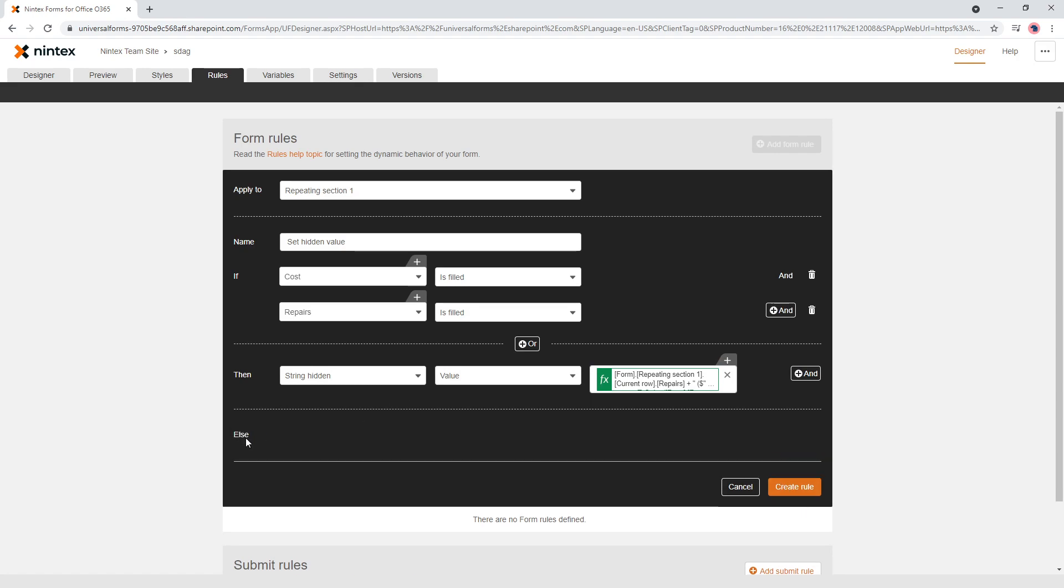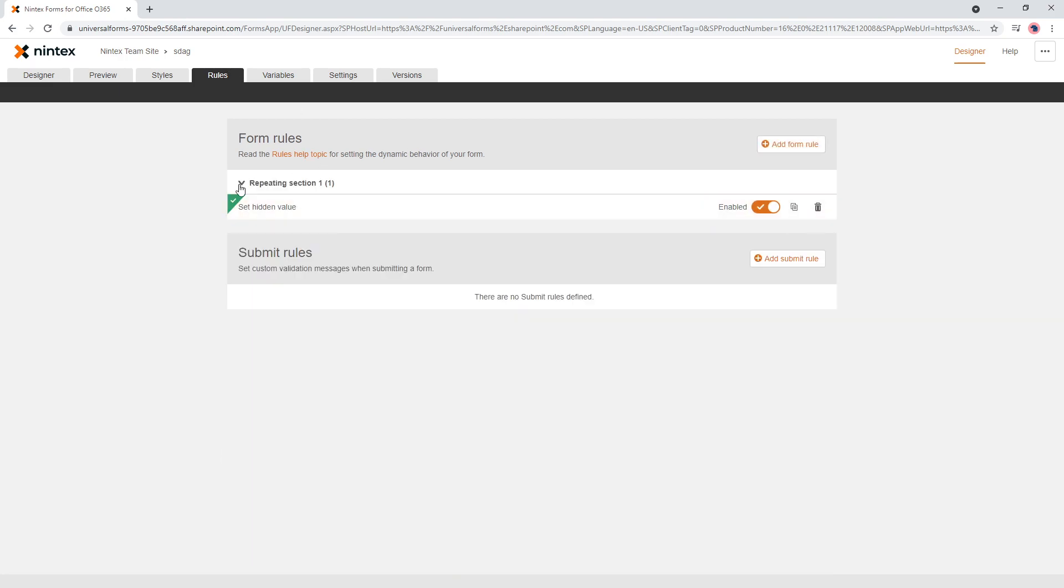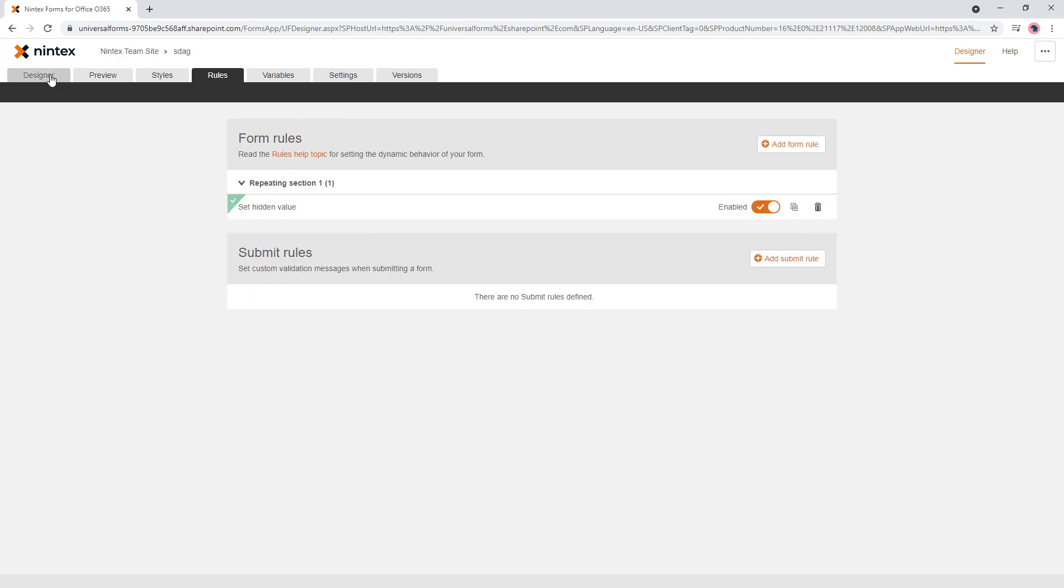Okay, and if we don't fill anything out, we don't want anything hidden and any value set. So I'm going to go ahead and create that rule.